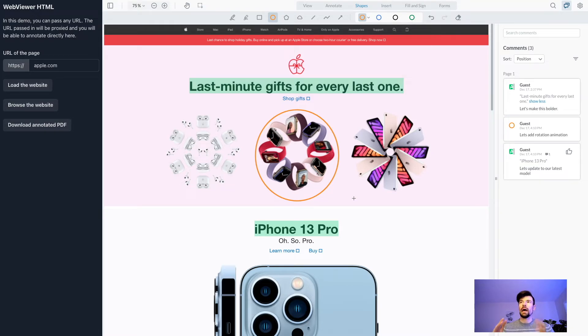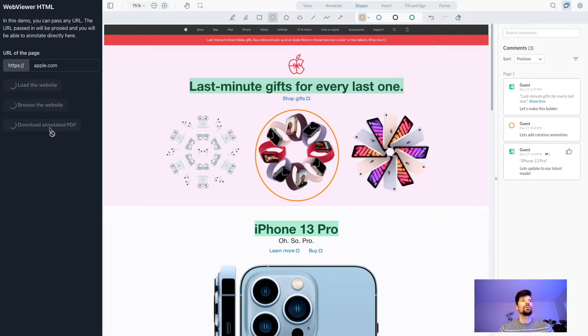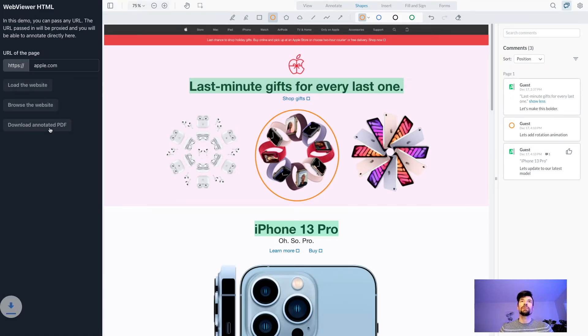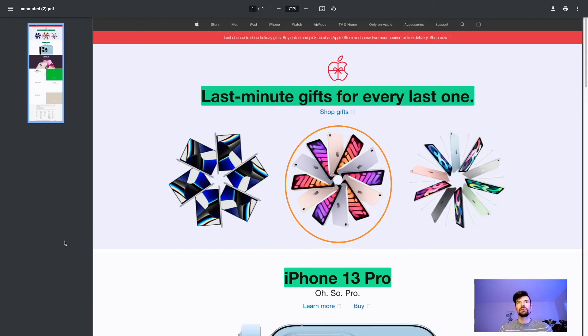After I'm done reviewing, I can download the annotated PDF. It generates a PDF from the HTML of the live website.